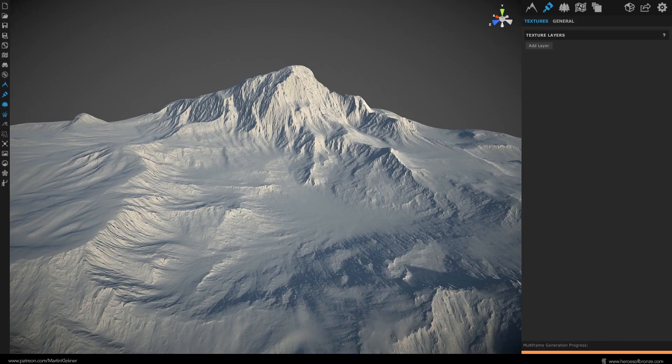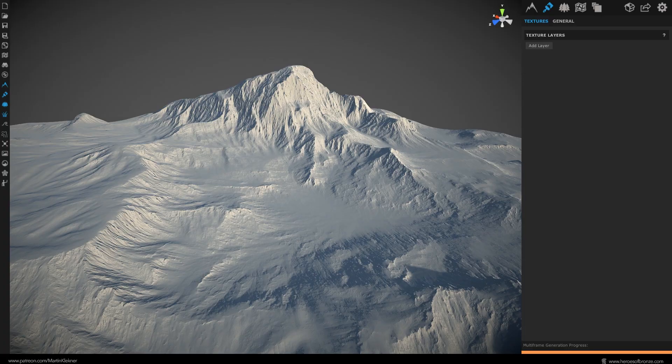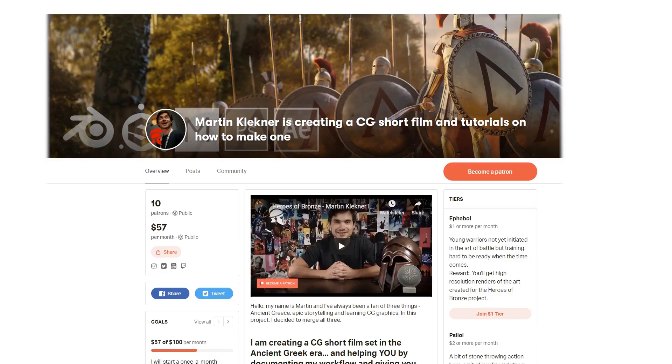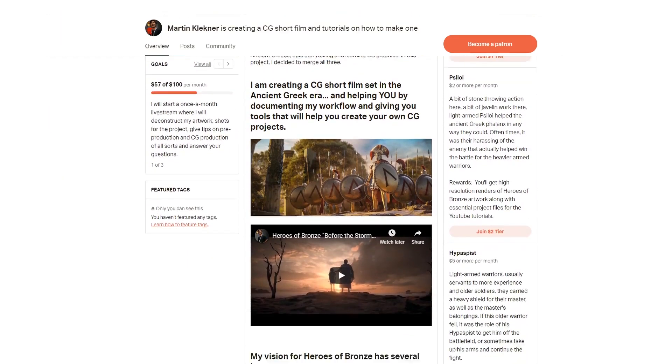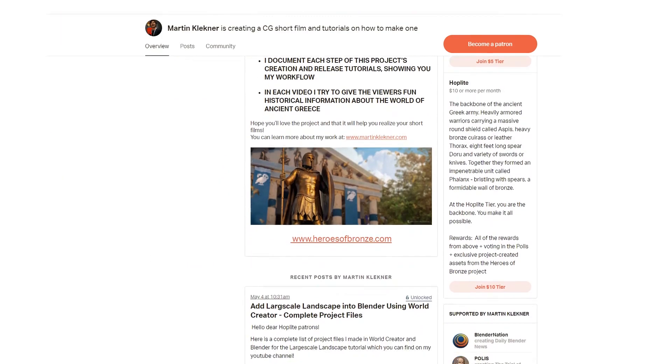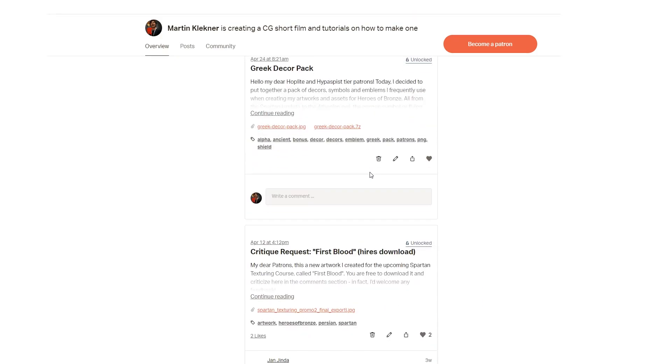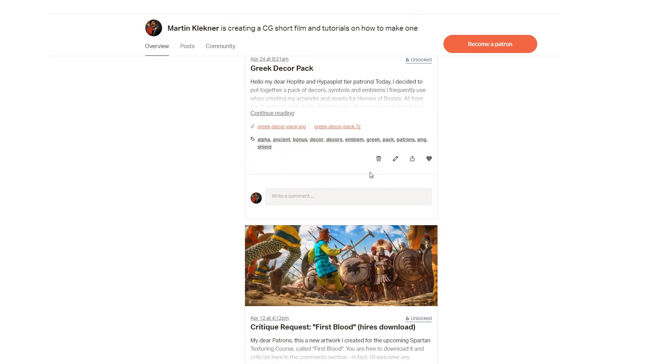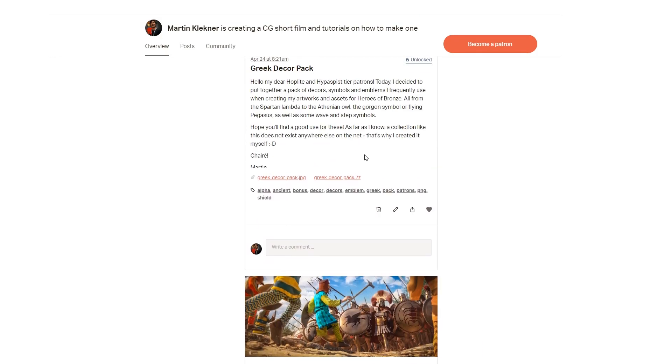First off, if you haven't done the first part of this tutorial, I highly recommend it because we will be continuing with this model we generated last time. So just fire up your file or, you know, you can go to my Patreon profile, become a patron and simply download it along with other bonuses. Shameless plug over, and let's start texturing.